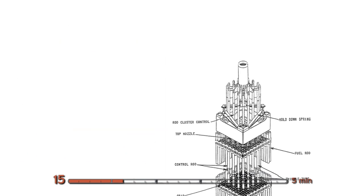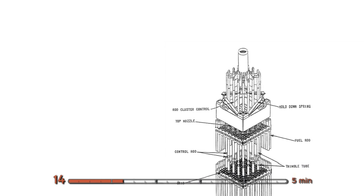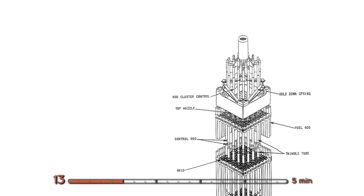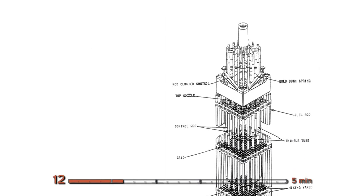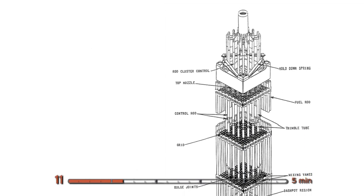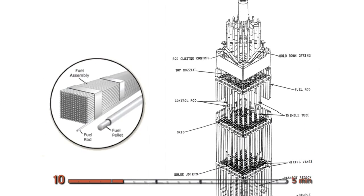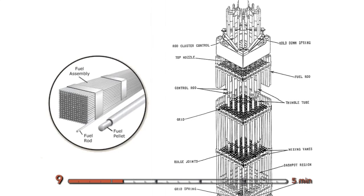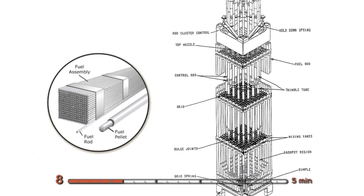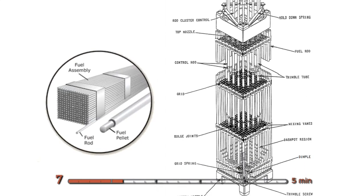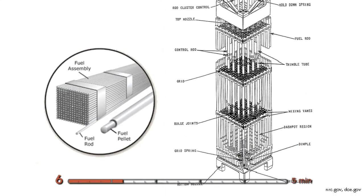And once you make several hundred thousand of those, you can line them up into long zirconium rods. And then once you get a ton of those, you can shape them into these square fuel assemblies. And hey, we have fuel that's ready to go in a nuclear reactor. Sweet.